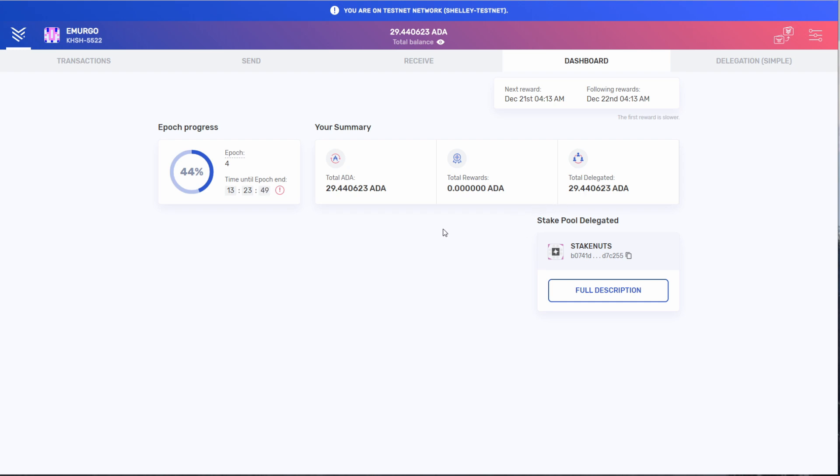Looking to our left, we have the epoch. Right now we're on the fourth epoch. Below that, it lists the time that the epoch will end. When the epoch gets to 100%, you will be granted your delegated ADA rewards.